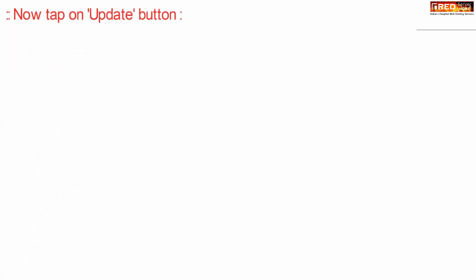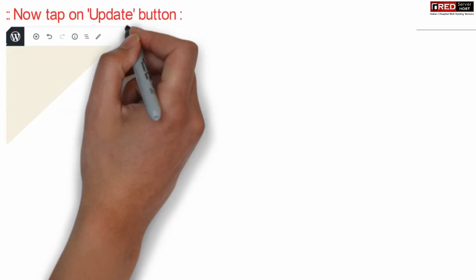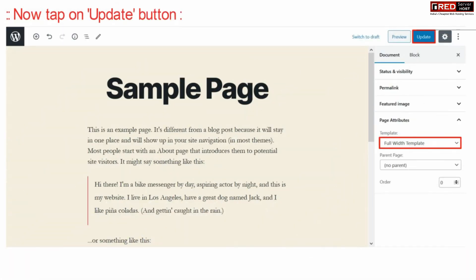Now click over the update button. In this way, the sidebar will be omitted from your webpage.